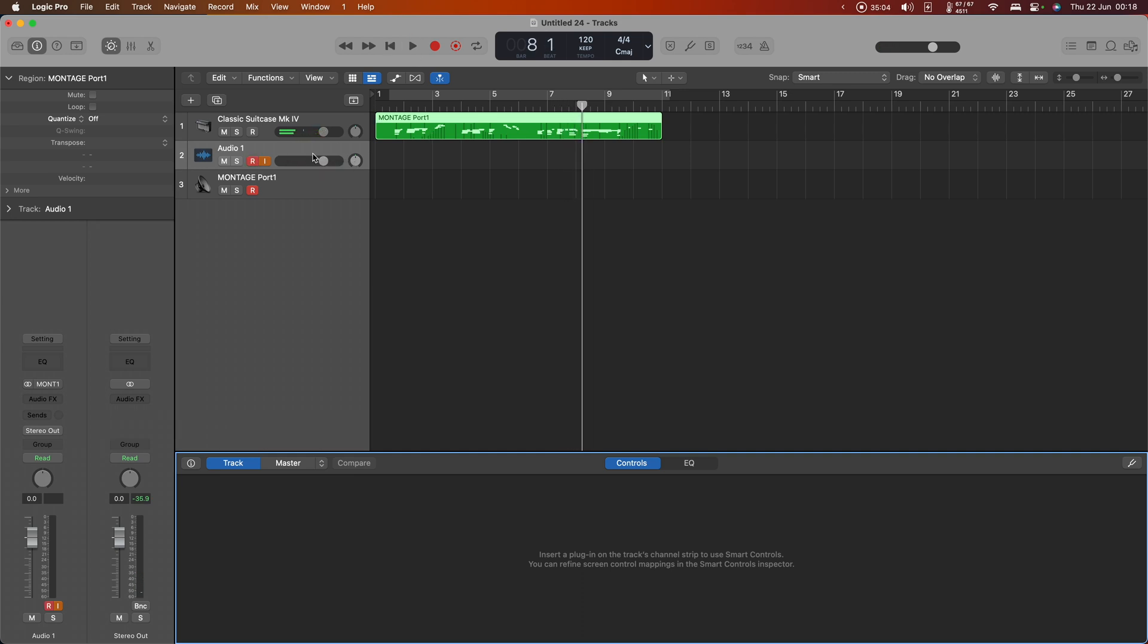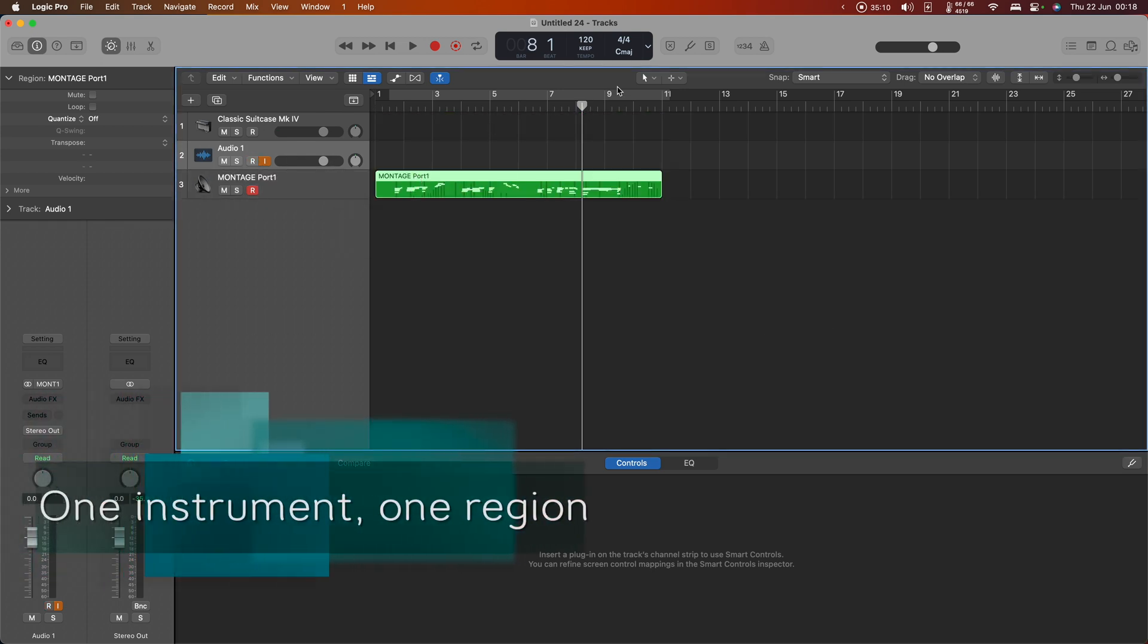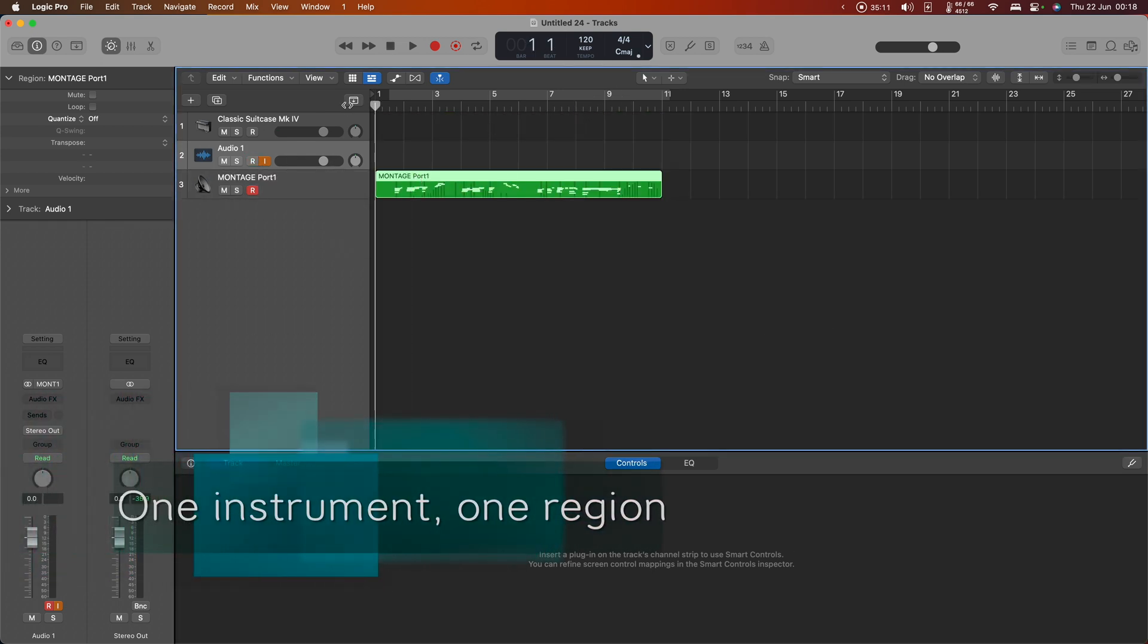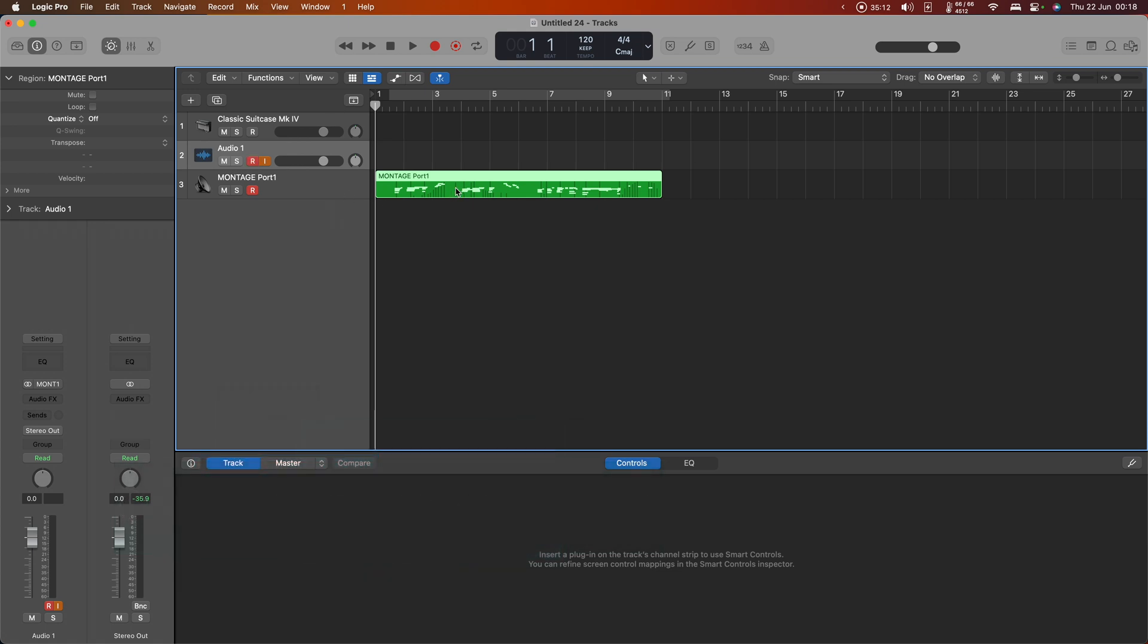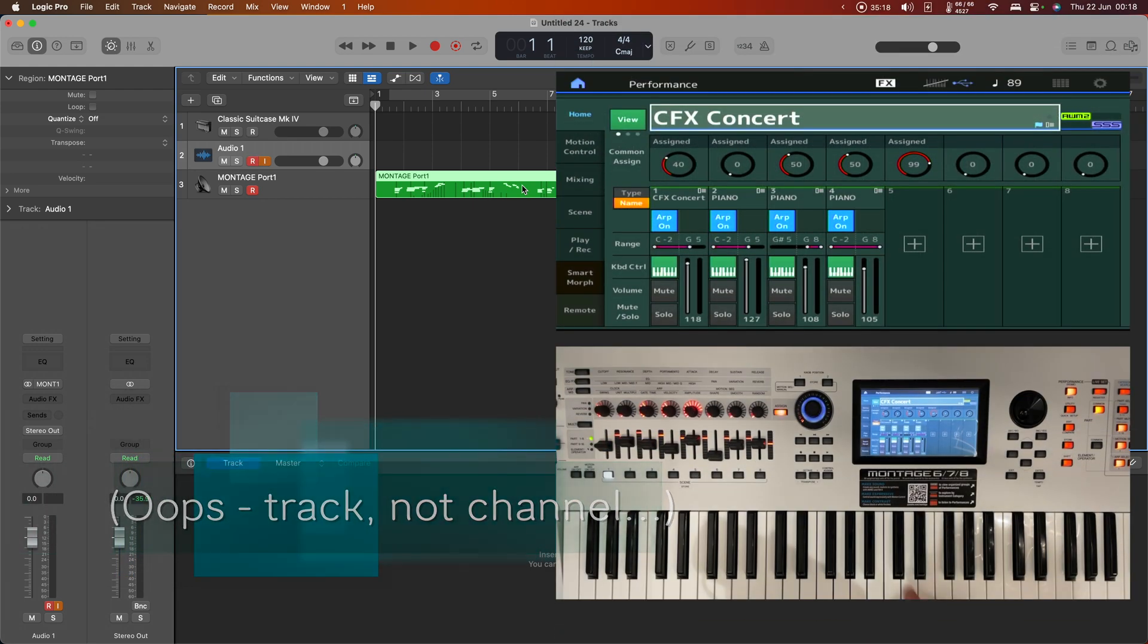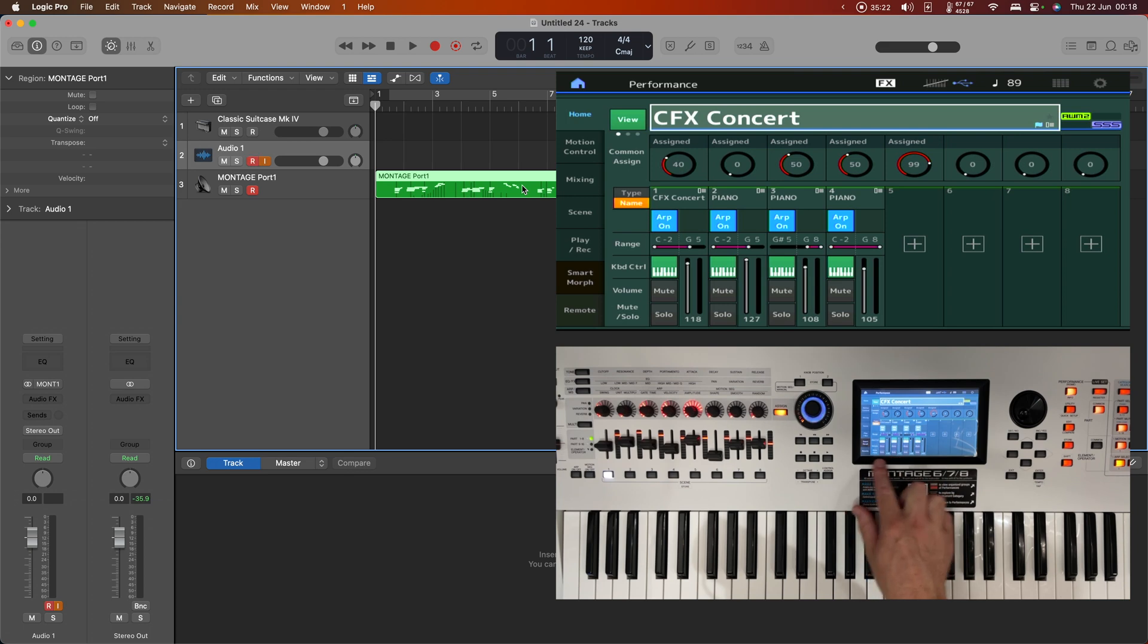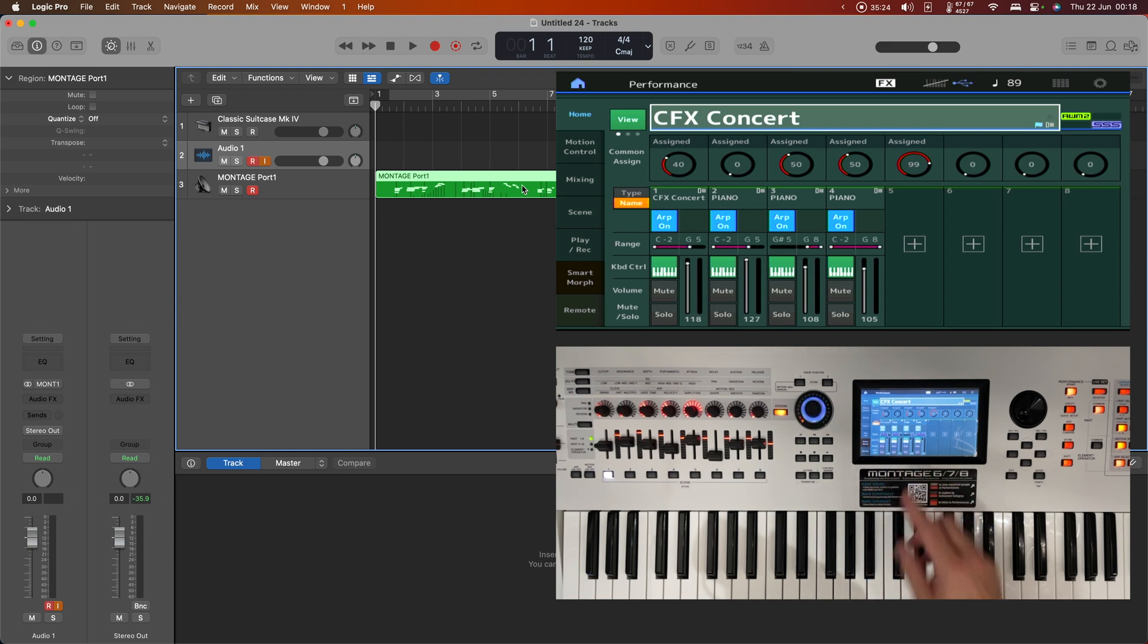Sounds good. I think maybe I didn't monitor it. I don't know. Okay, but the message here is that we can record the entirety of the montage's MIDI performance on a single channel. And for something like the CFX concert where we just have essentially have one instrument despite the fact that it's split across four parts, that's desirable. But what about another performance?